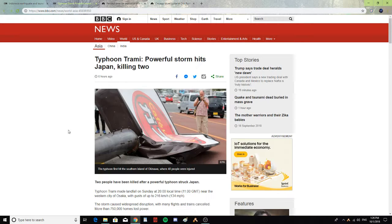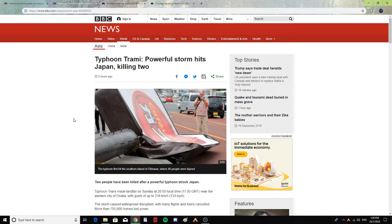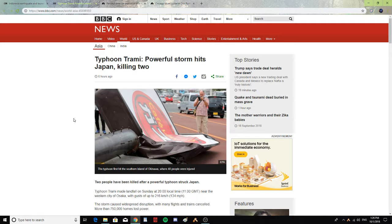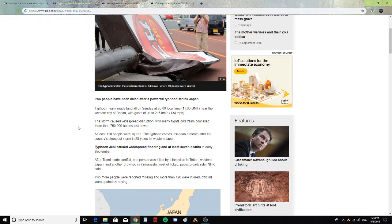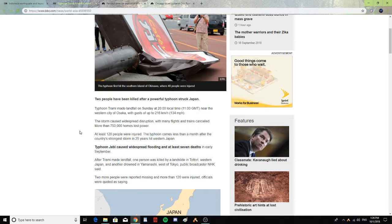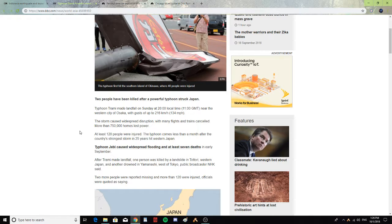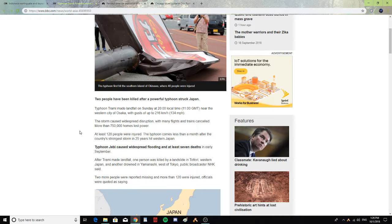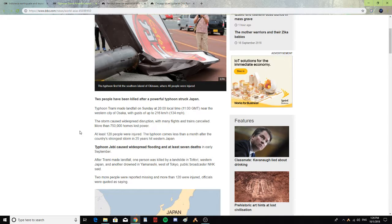Alright, next. Typhoon Trami: powerful storm hits Japan, killing two. Two people have been killed after a powerful typhoon struck Japan. Typhoon Trami made landfall on Sunday at 20:00 local time, or 11:00 GMT, near the western city of Osaka with gusts of up to 134 miles an hour.